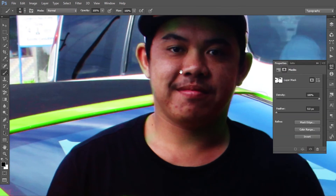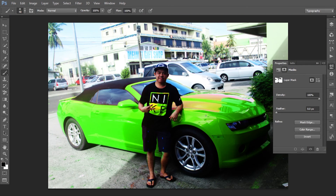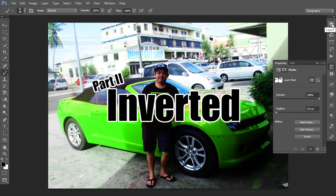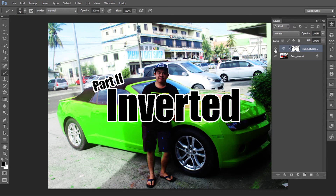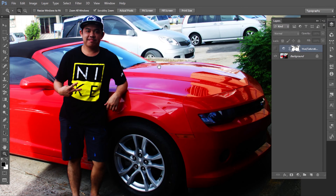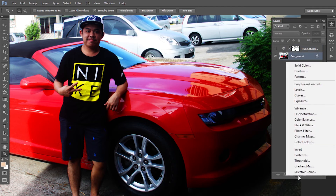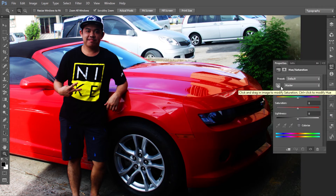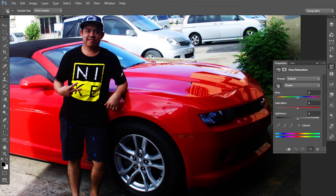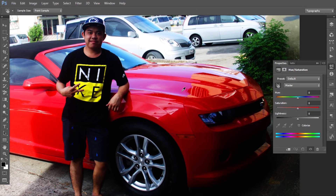There are still some parts affected, so let's go back and use another approach. We're going to use an inverted mask method. If this method is a little bit hard for you, here's another way of changing color. Let's take out this color for now and go back to the original. Click the background layer, then add the same Hue/Saturation adjustment. You can use the hand tool here.